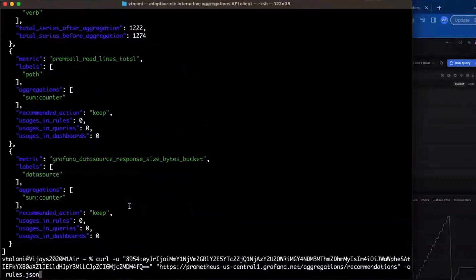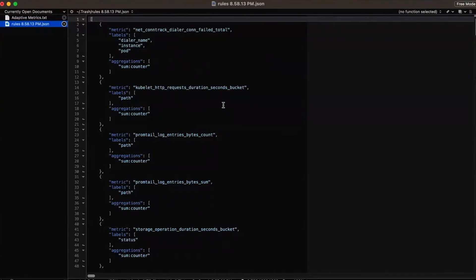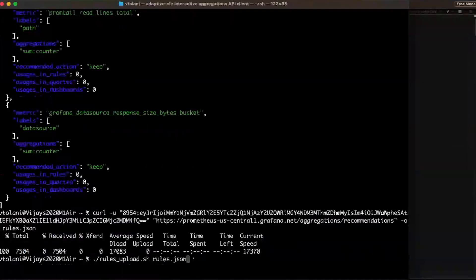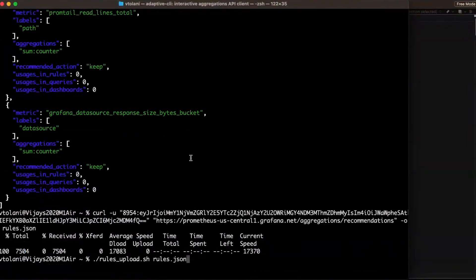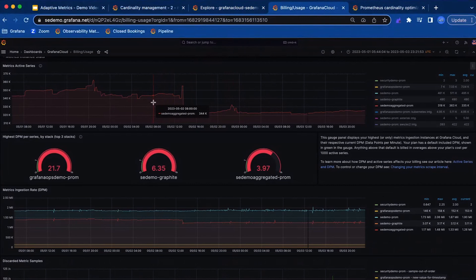Finally, let's see what recommendations are available across the environment. With Adaptive Metrics, this is as simple as downloading a file. You can then review the recommended aggregations, select the ones which you wish to apply, then execute another command, and you can aggregate metrics across the entire environment. Here, we can see the impact to the number of time series before applying these aggregations and after.